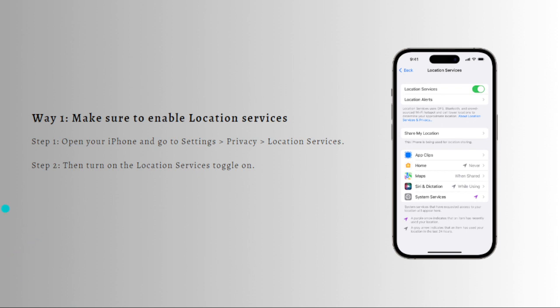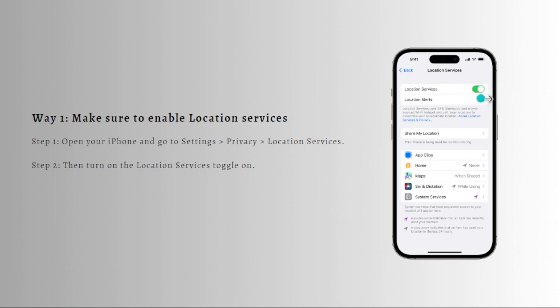First, open your iPhone and go to your settings or click on the gear icon on your homepage, then go to your privacy and then click on the location and services. After that, just toggle on the location services. It is right here.